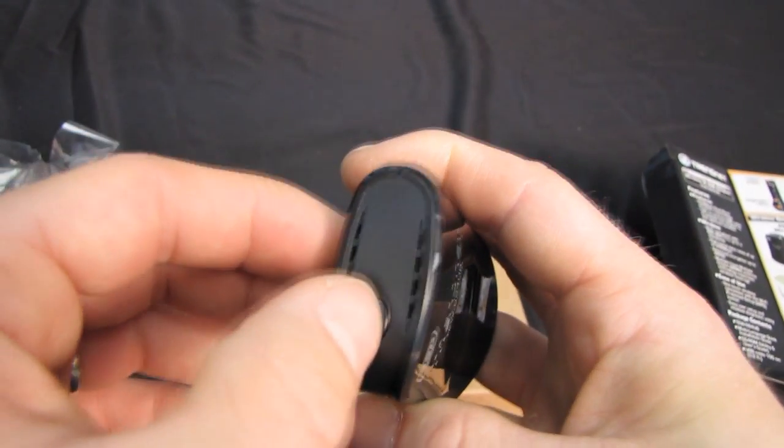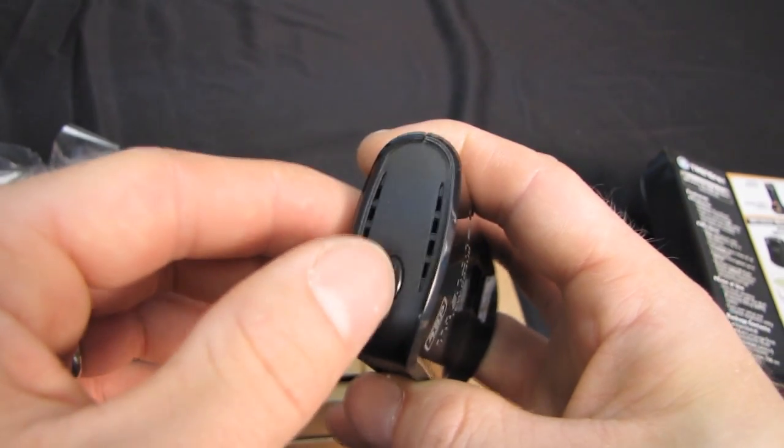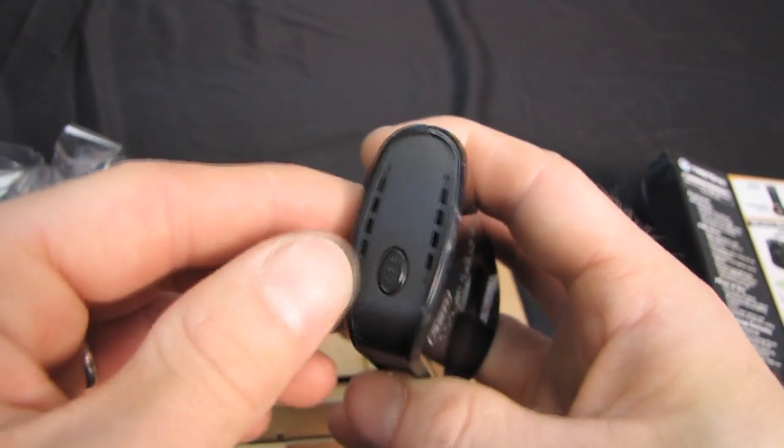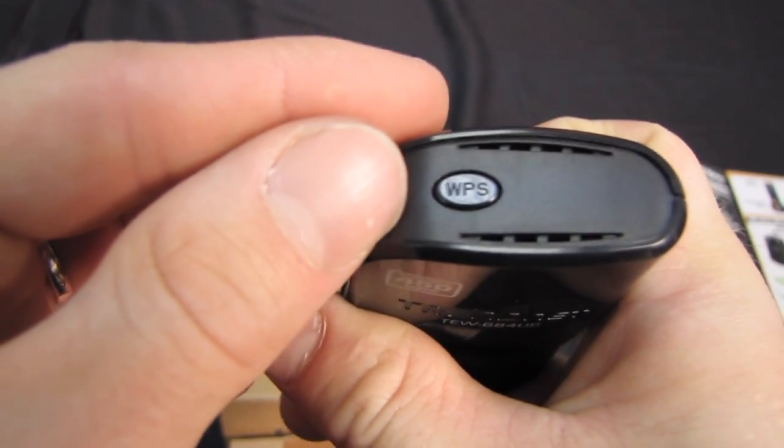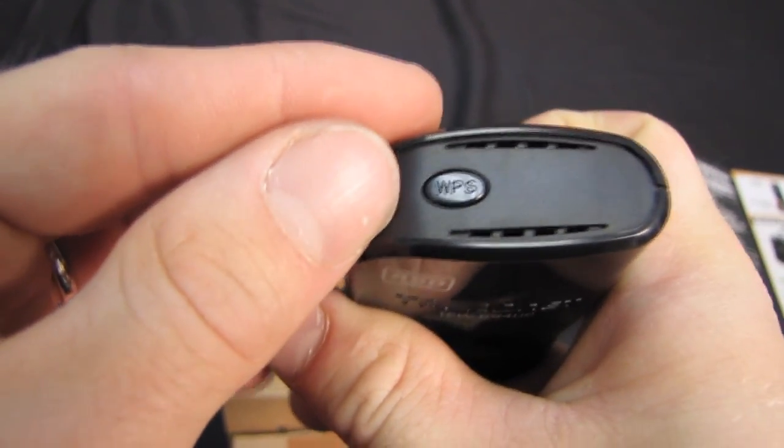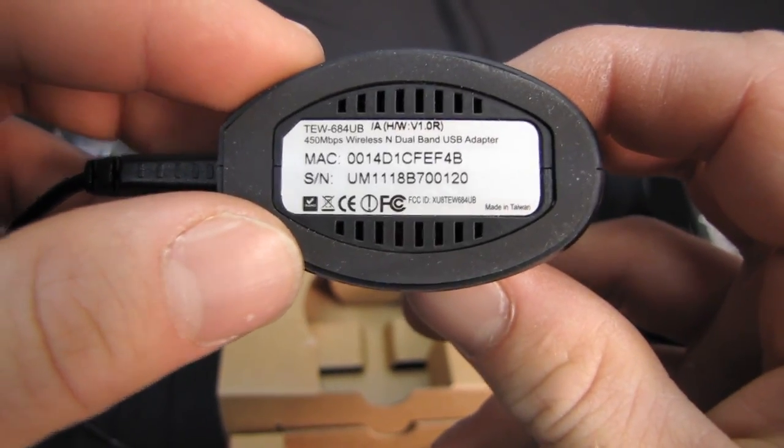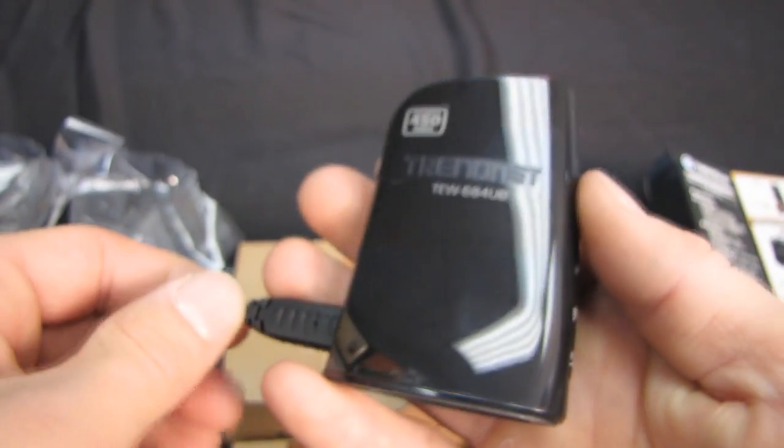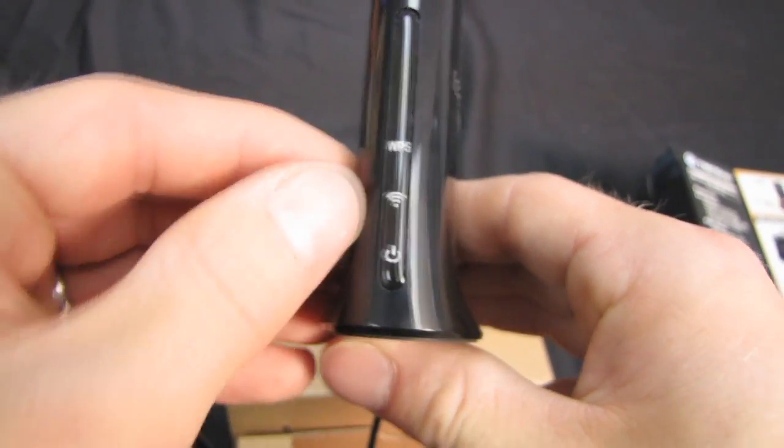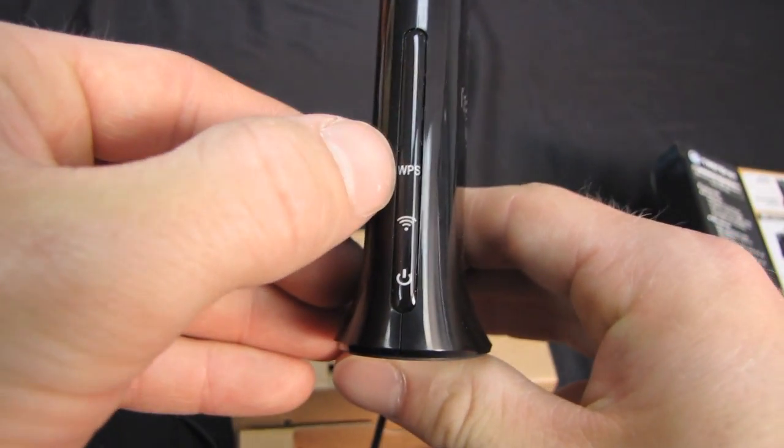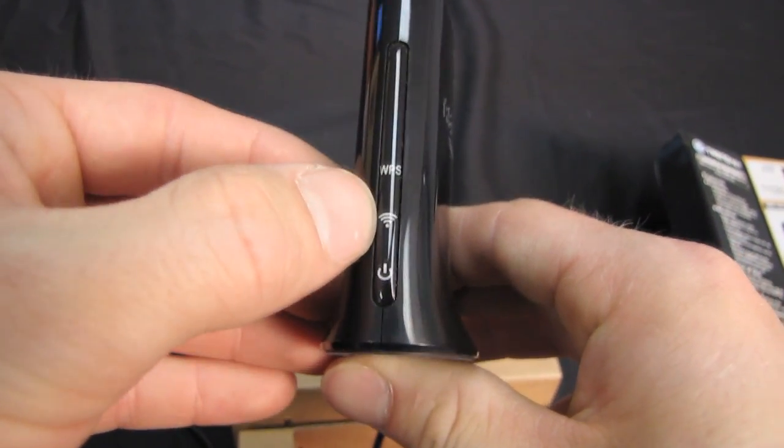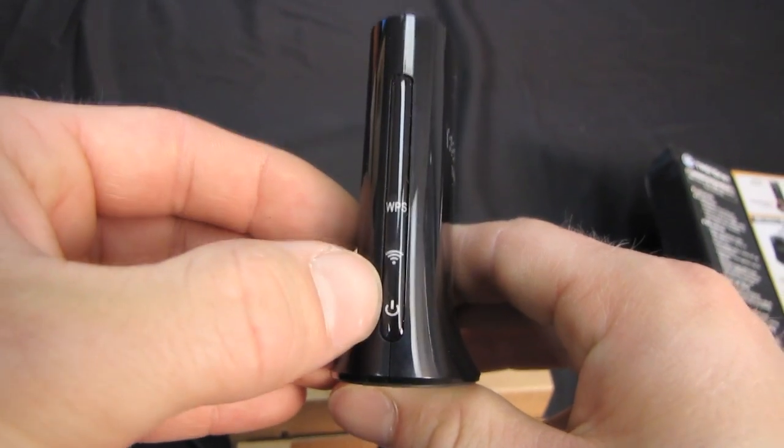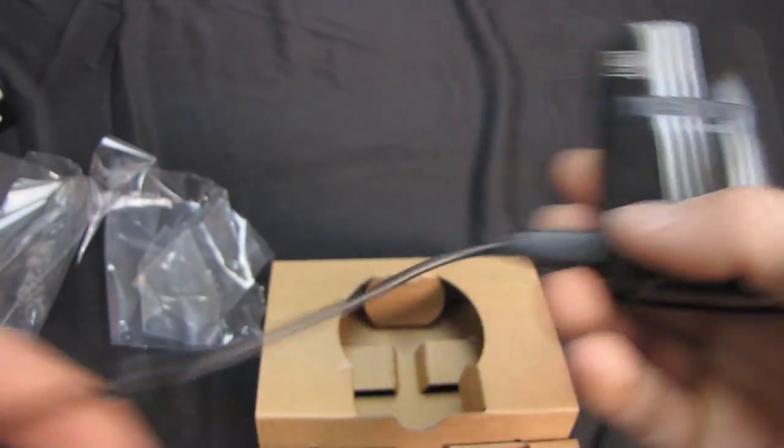So you can see it's got a one button setup button up here, WPS. There, you can see that now. On the bottom, it has the MAC address, as well as the serial number. On the back, there's a USB. And it pretty much looks like this. There's not much more to say. So there's a WPS light, an activity light, as well as a power light on the front.